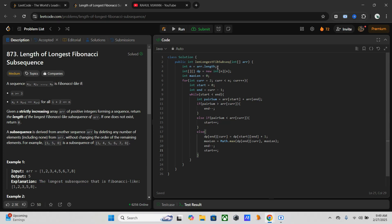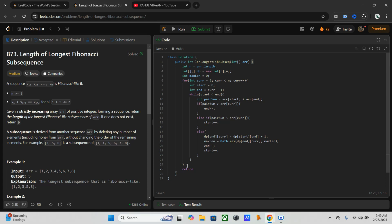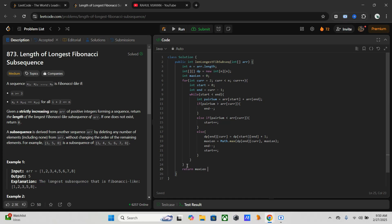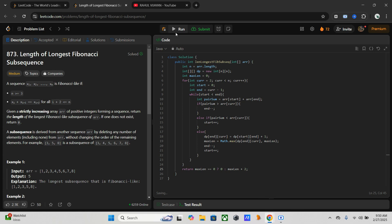Once this is done, we have to return our answer. Come out of the loop. Return. So here, if max_length equals 0, we have to return 0. Otherwise, we have to return max_length plus 2, which means the initial two elements will be counted. That's why we are using an additional 2. That's it, let's run this code.